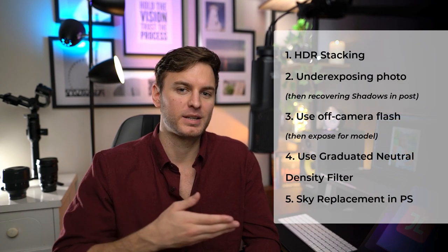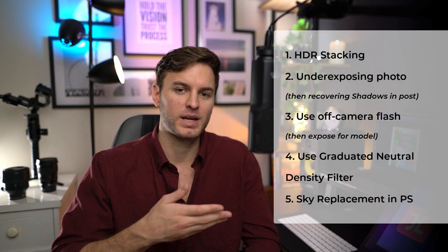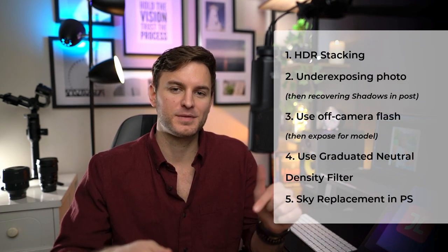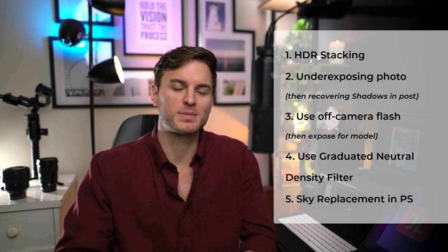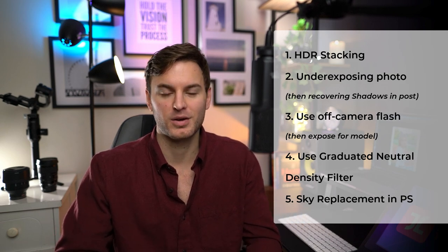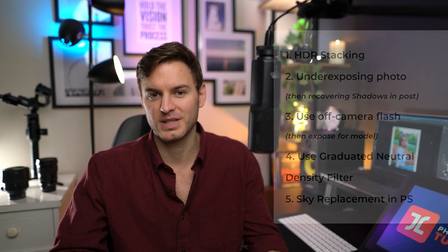Now, these days, there are many ways that we can solve this pesky problem, including what I've highlighted on screen right now. But for the sake of today's video, we're going to be exploring the post-processing method of sky replacement using Photoshop.